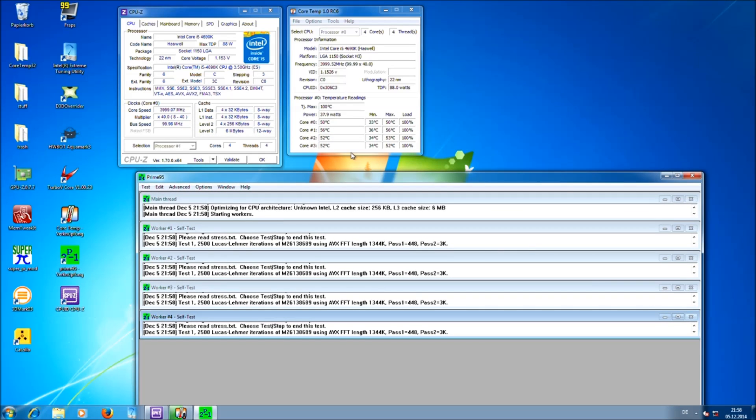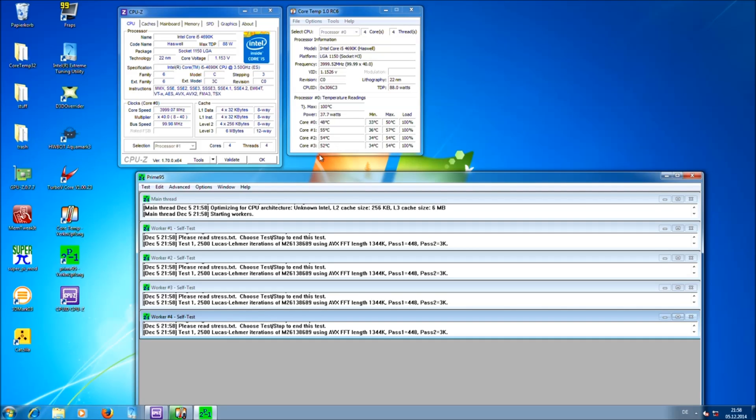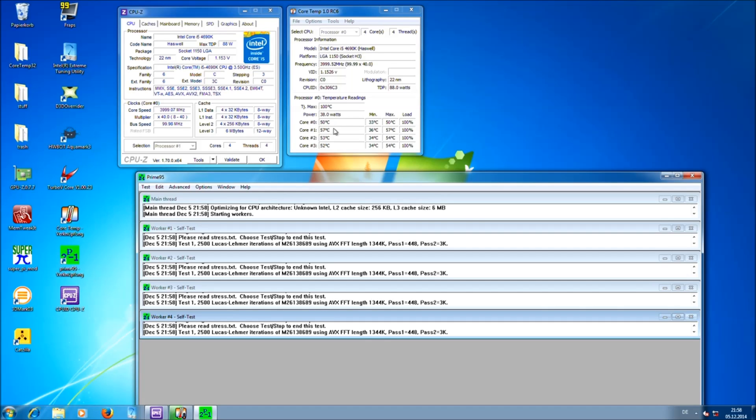This will put the maximum load on your CPU and you can see the temperature is now raising. The maximum temperature should not exceed 95 degrees or even 90 actually.